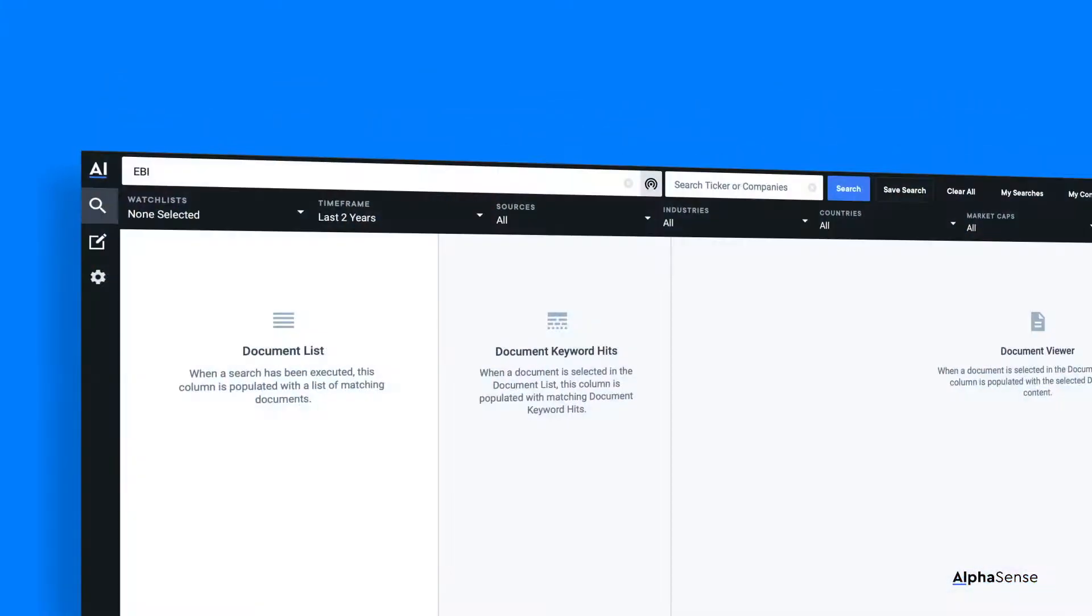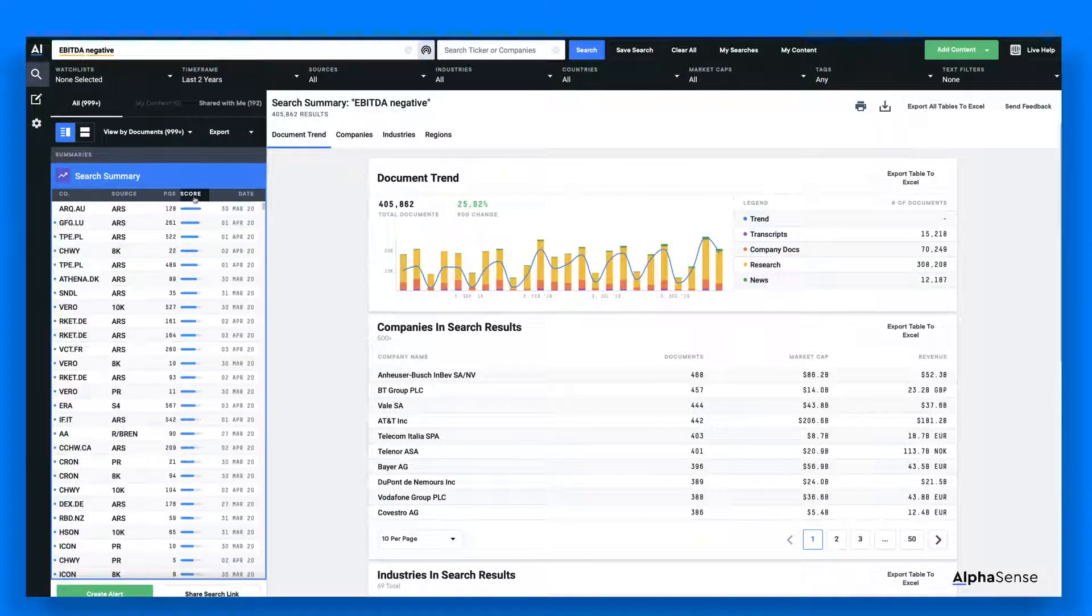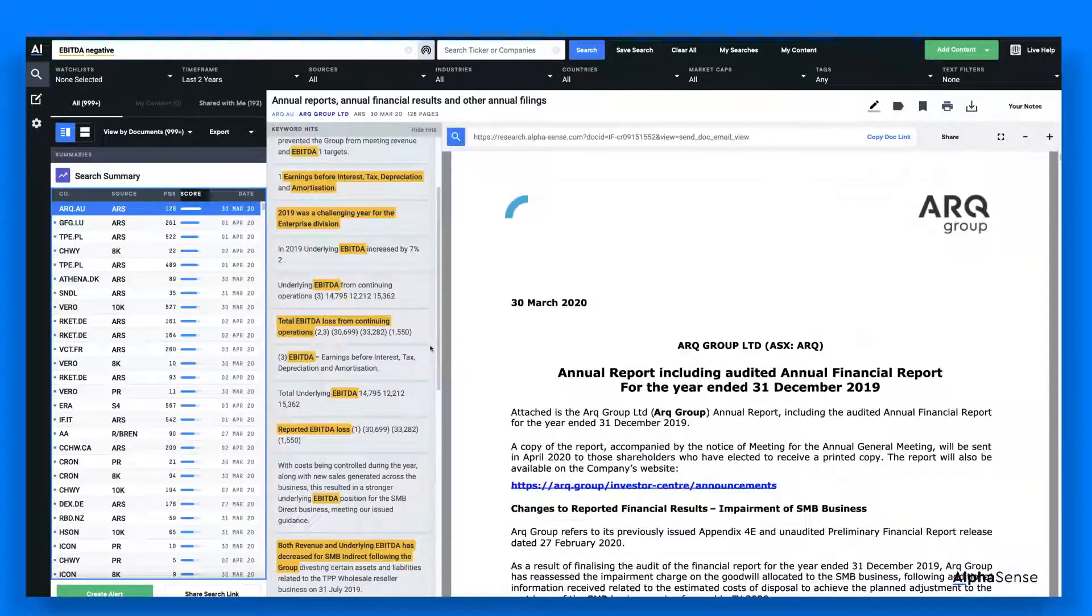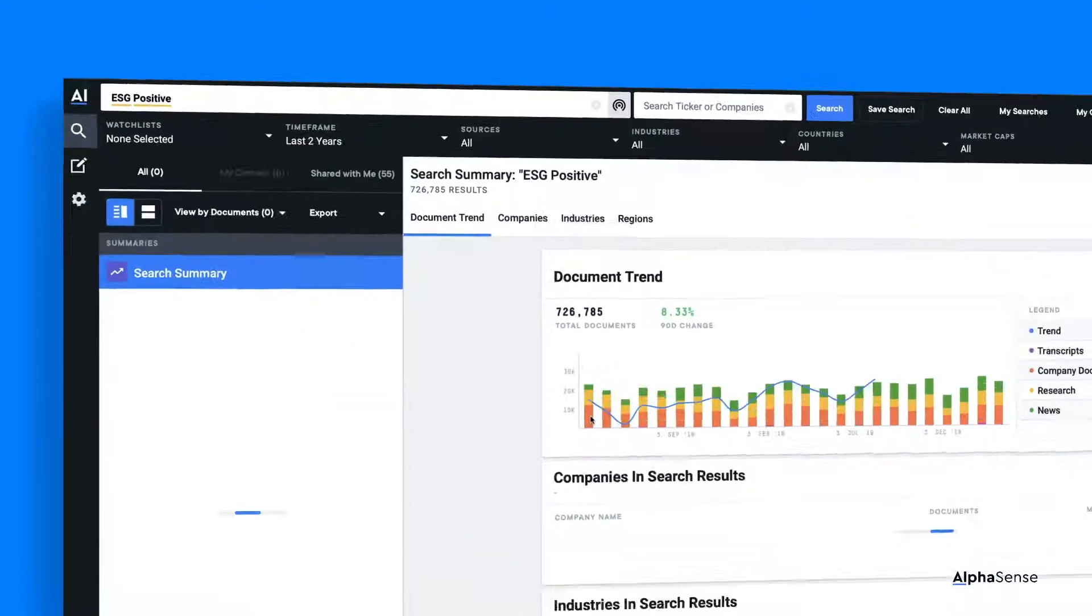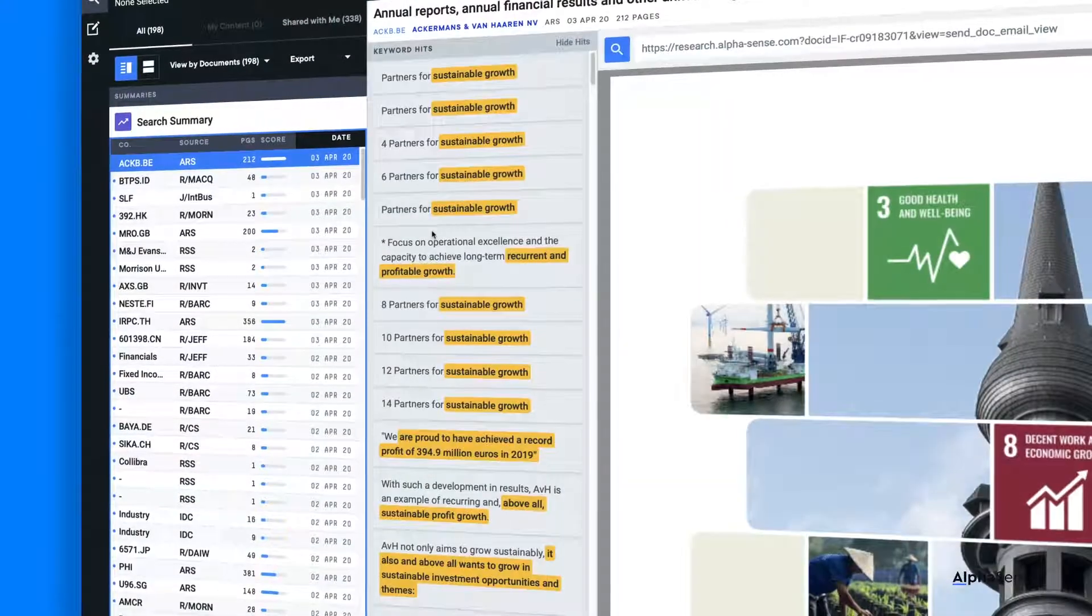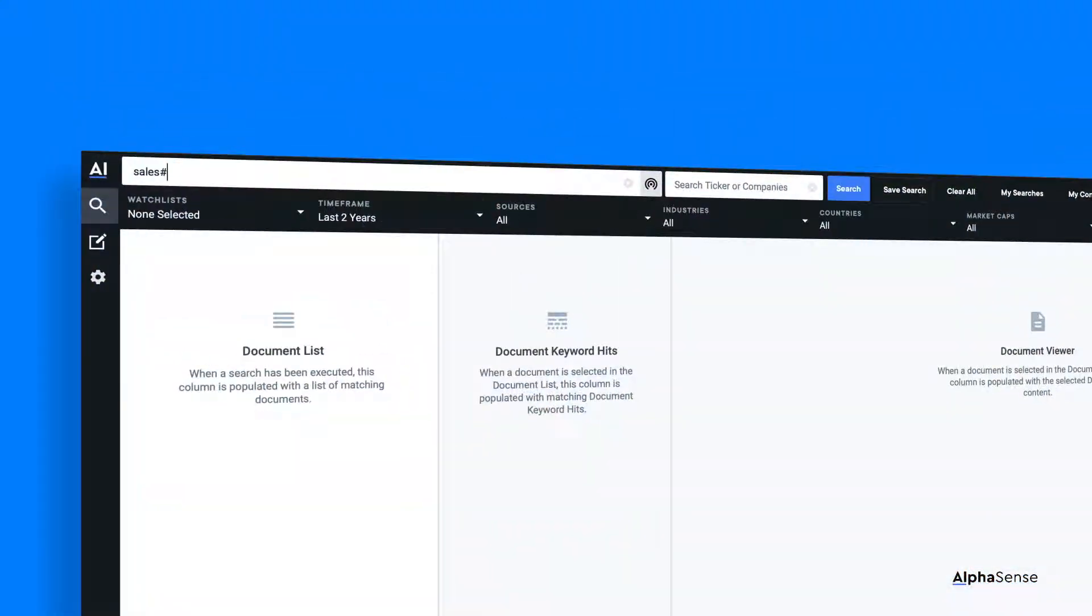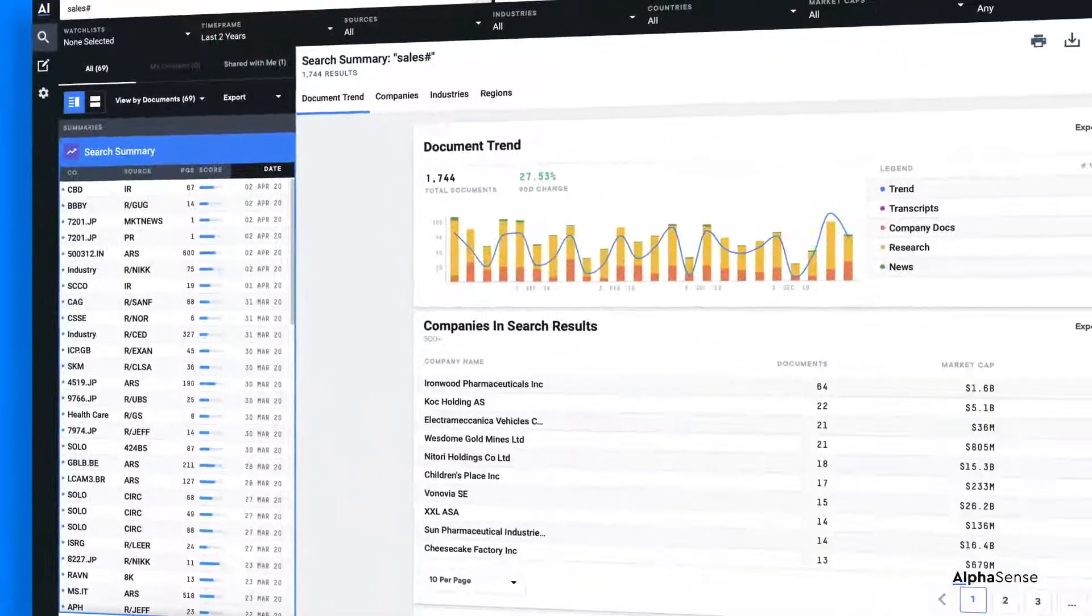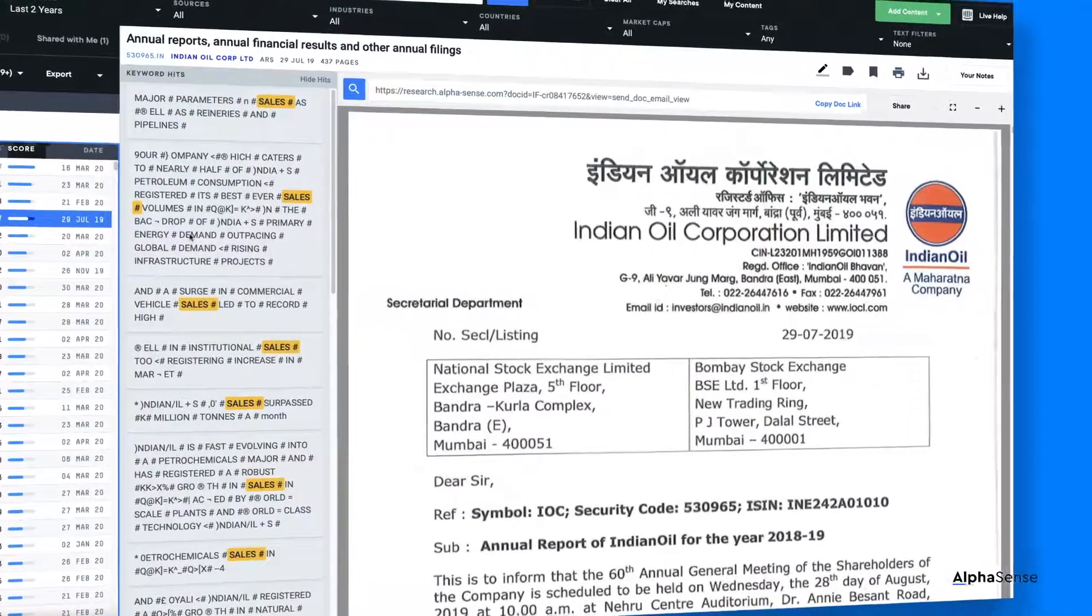For instance, searching EBITDA negative returns all mentions of EBITDA that have occurred in a negative context. And typing ESG positive returns all mentions of ESG that have occurred in a positive context. And searching sales pound will return any documents that include the keyword sales and any numbers.